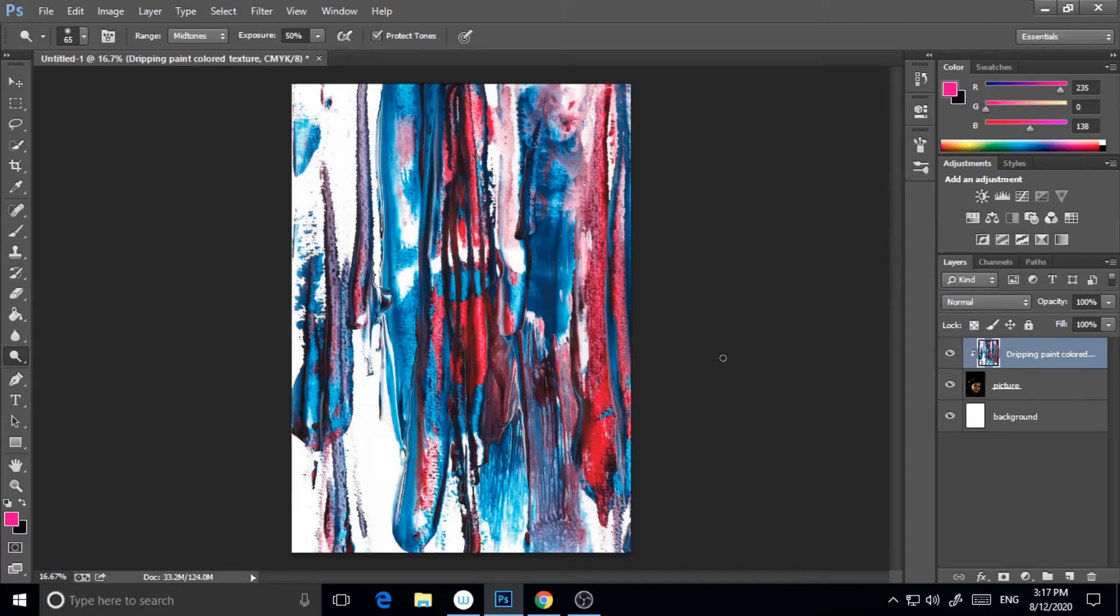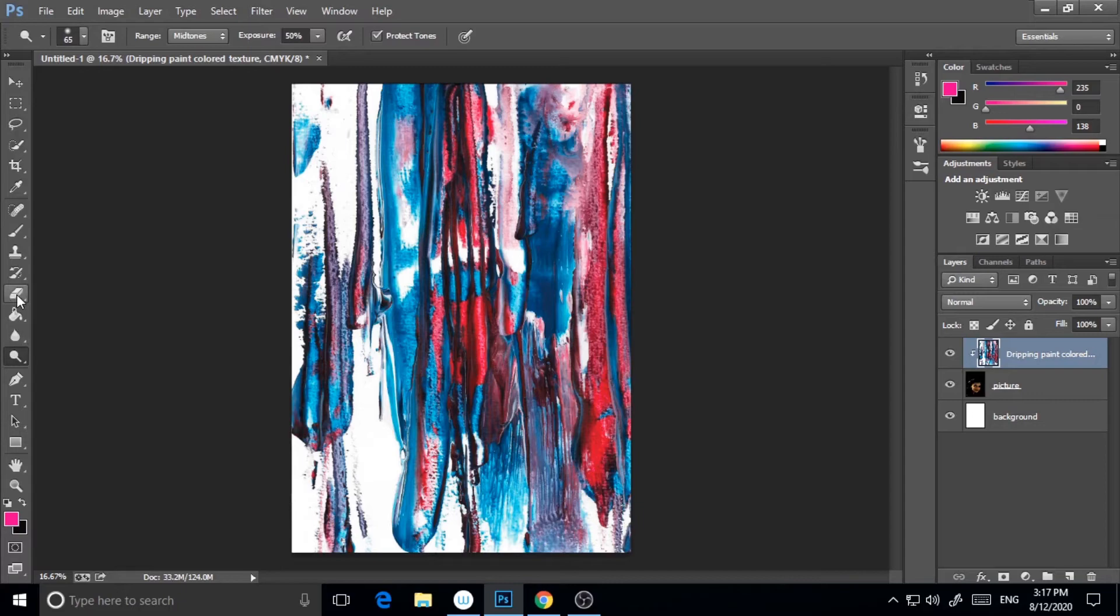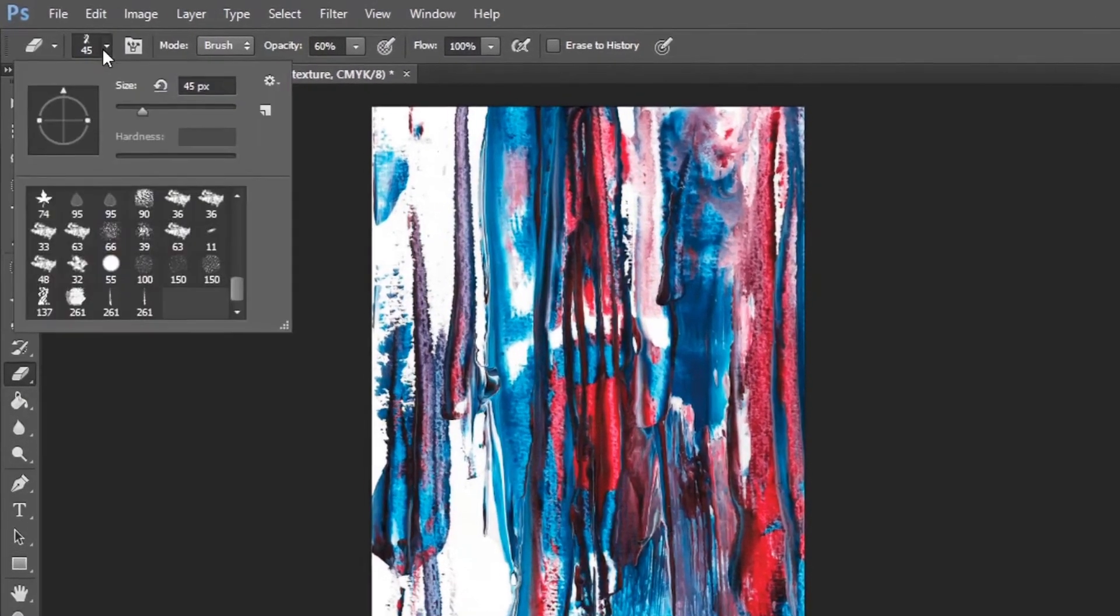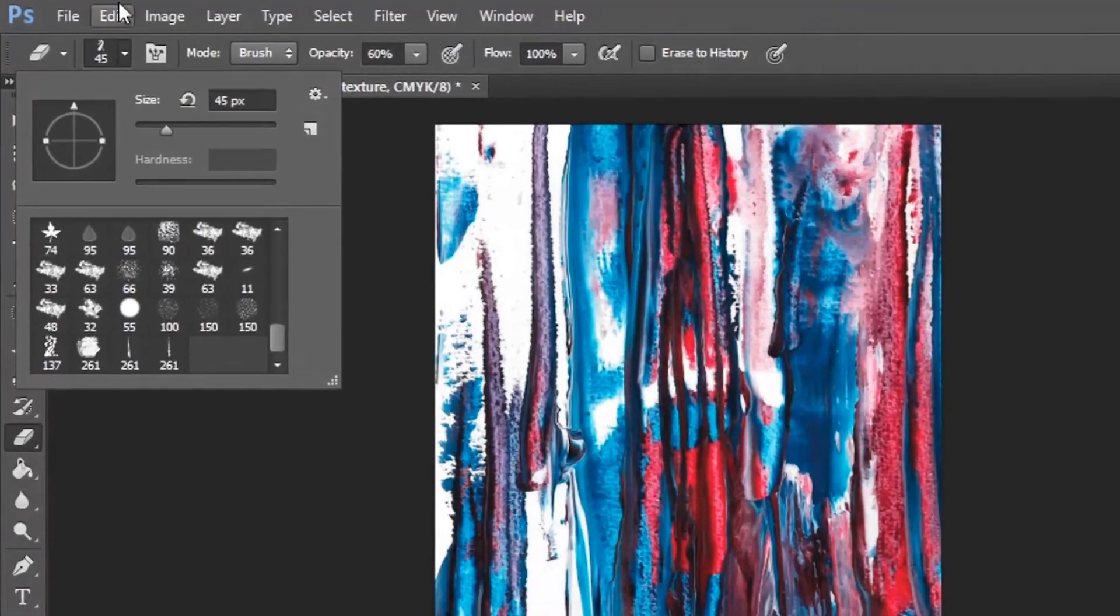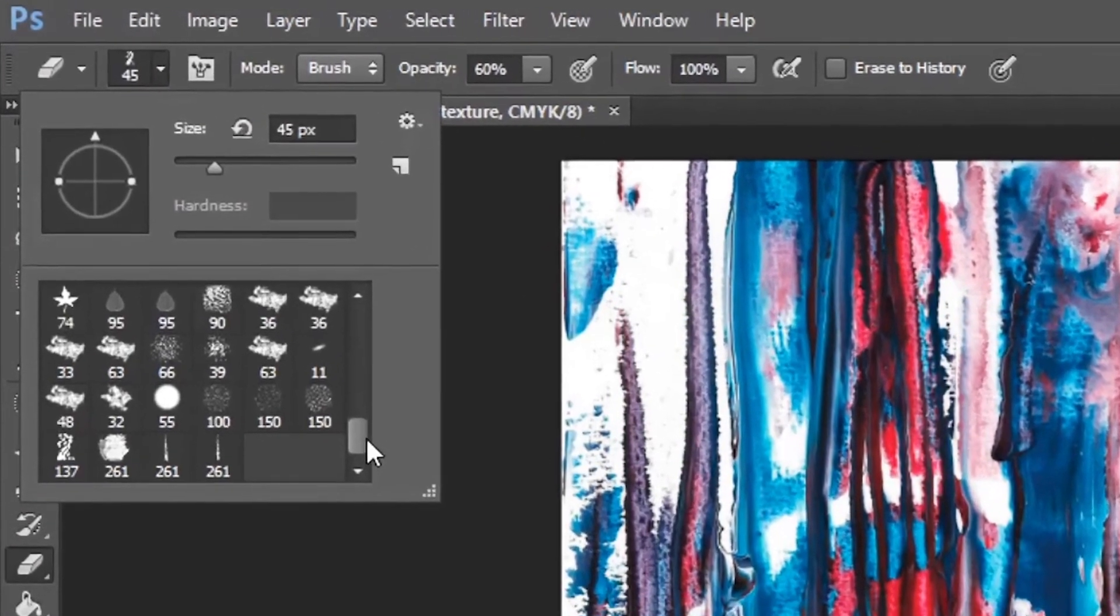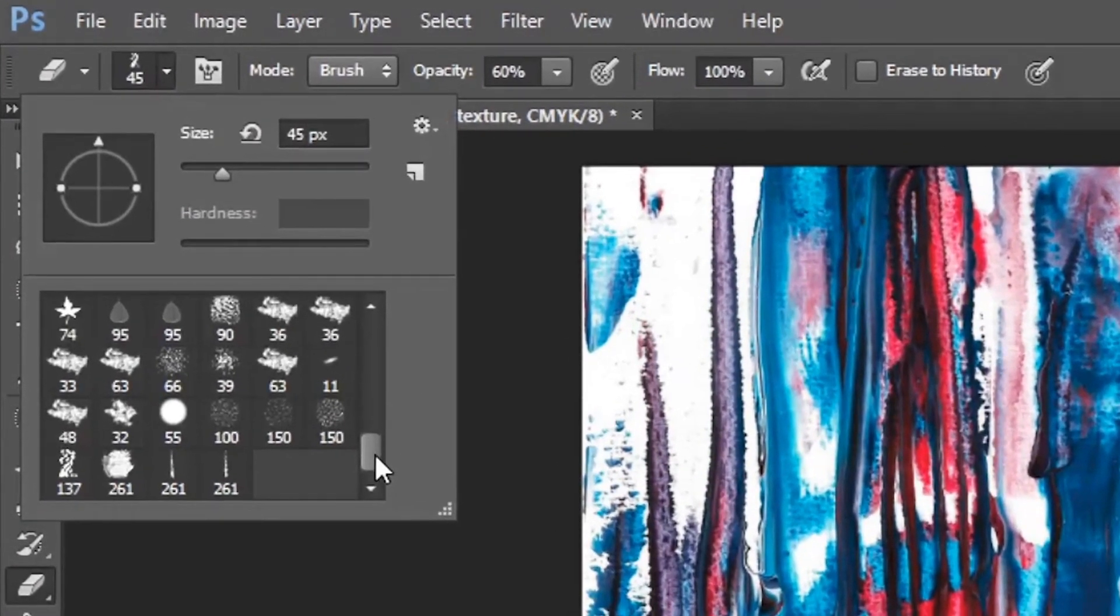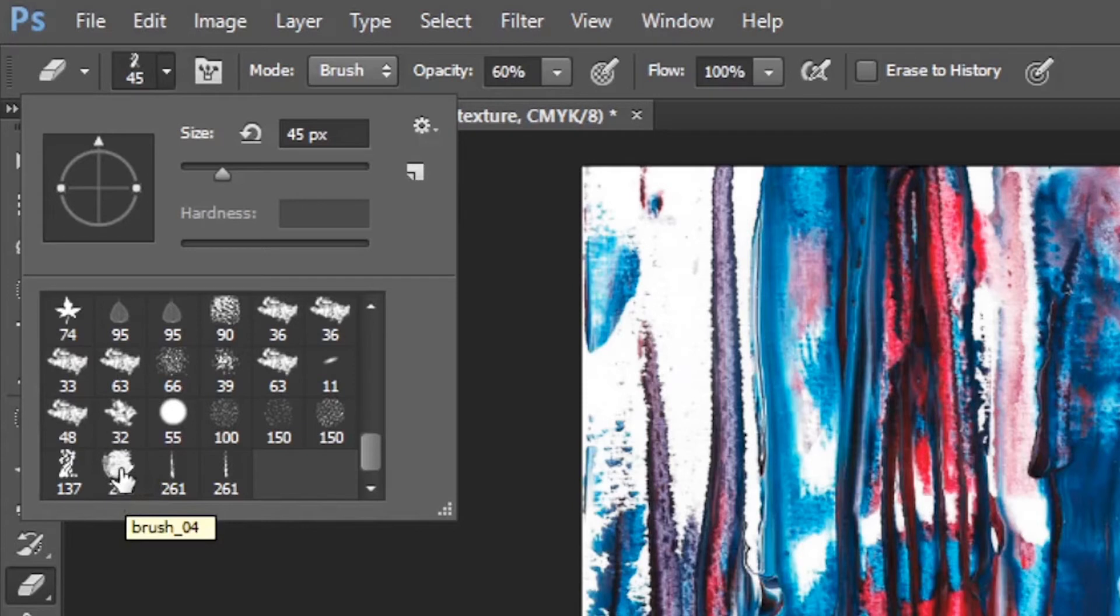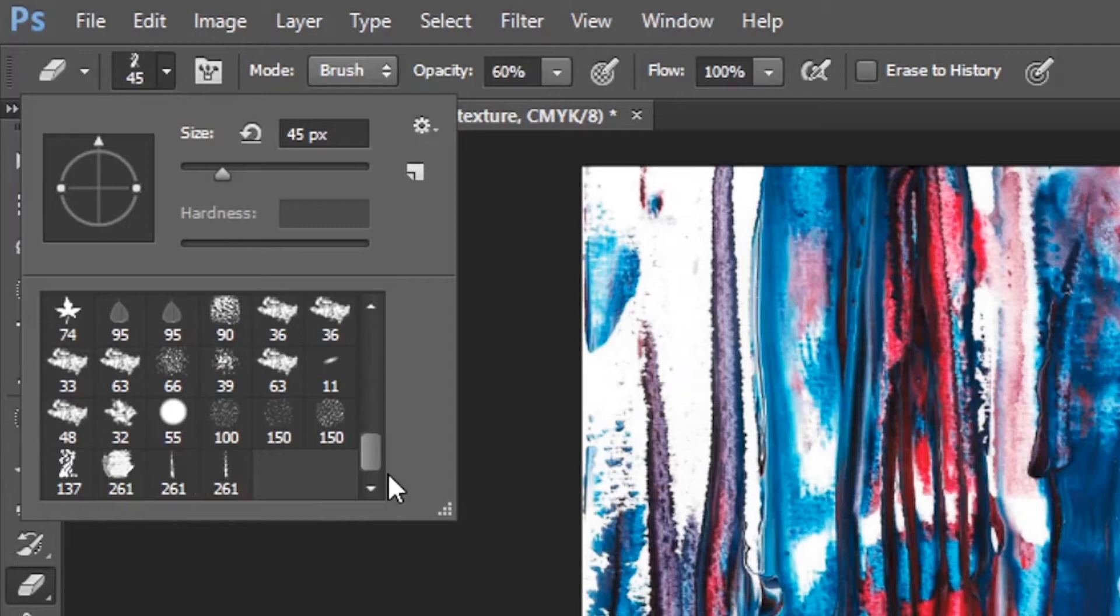So this clipping mask is ready. I'll go to the eraser tool and from here, like this is the brush, I have installed my brush. It's a Photoshop brush which I have installed before.